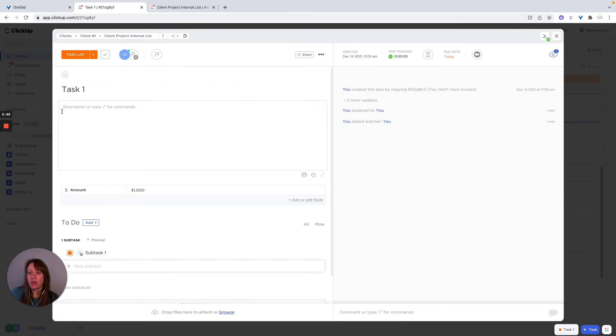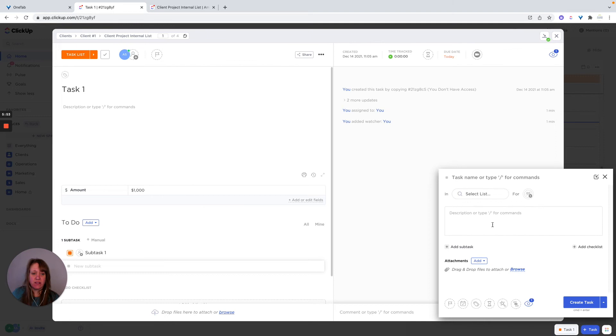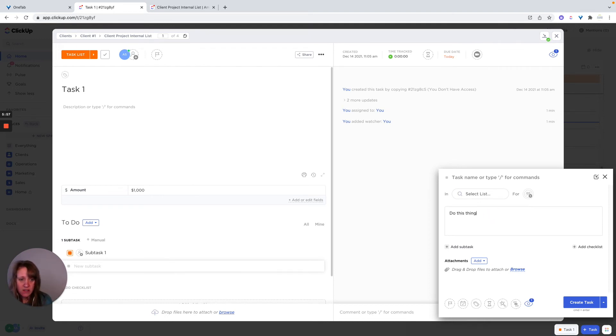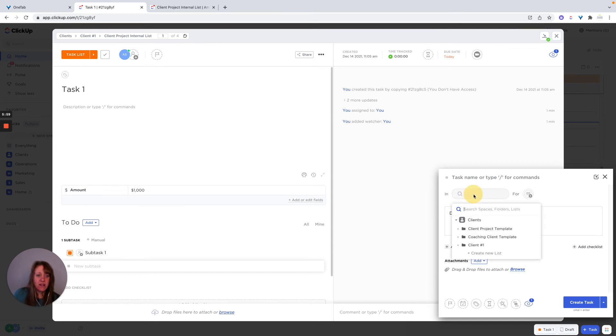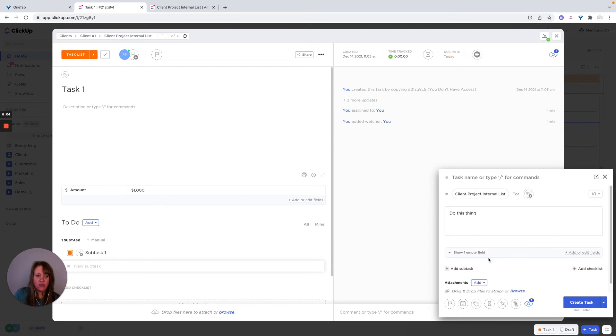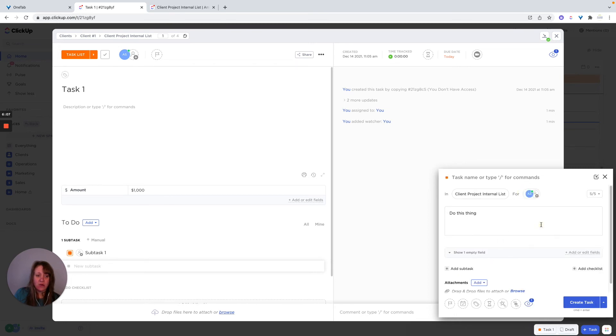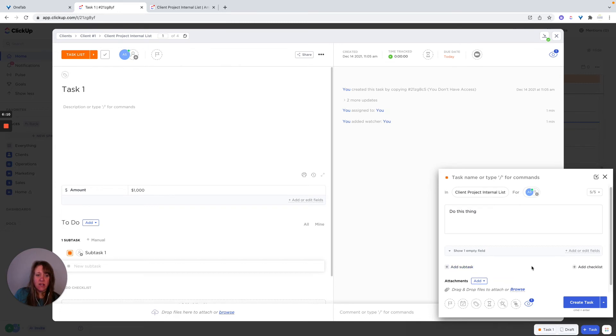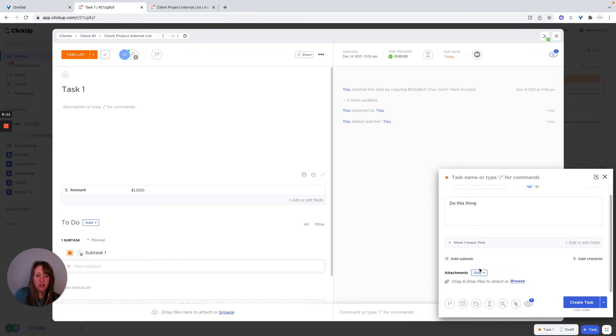And let's say I'm going through this and then I think, oh my gosh, there's this other task I need to do. Well, I can just hit plus task, I can do this thing. And then I can select what list it goes to. Let's say it's for client one, I just thought about what I need to do, I'll add it to the project list, assign it to whoever is going to do it, I can even add subtasks here, attach anything I need to attach.